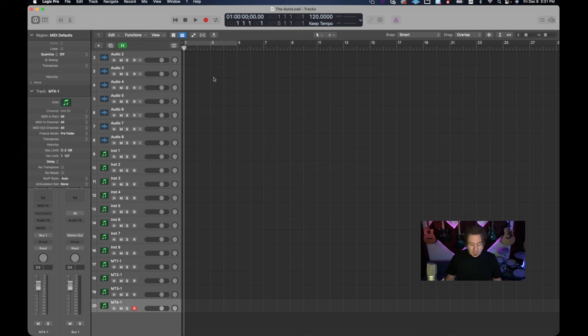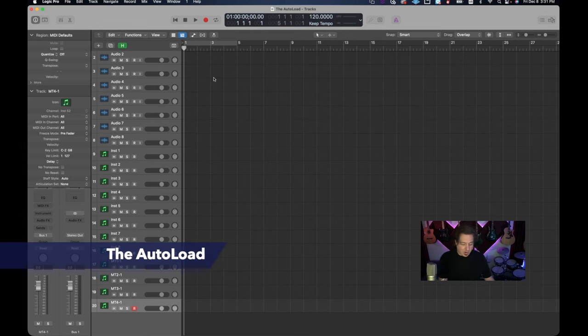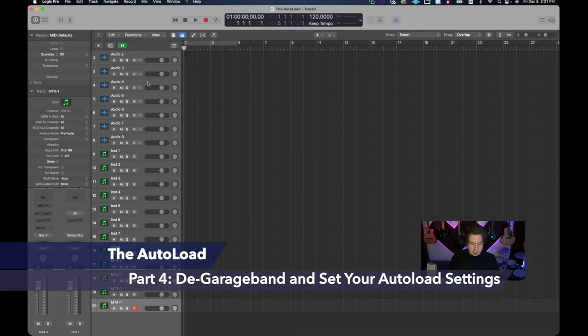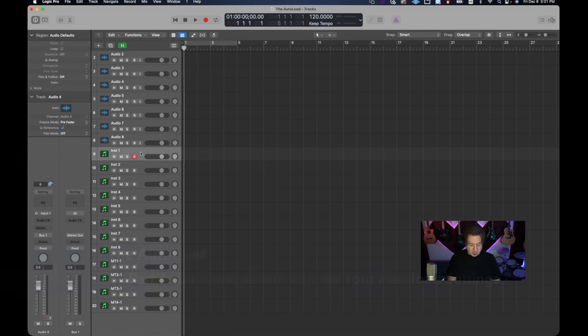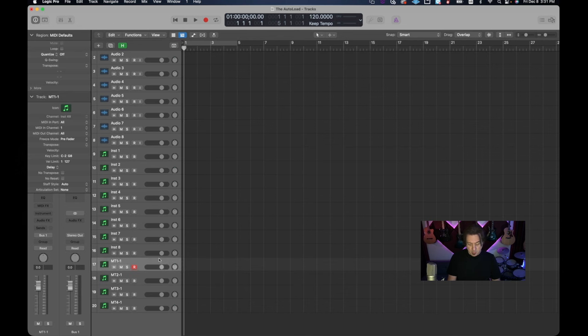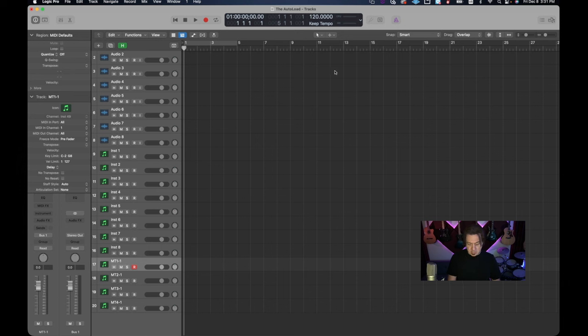Let's take a look. So when we look at our auto load, we can see that we have all of our tracks here. We have our audio tracks that we set up and we have our software instruments as well as our multi timbrel instruments. But we're still dealing with this lack of real estate, this little area here.